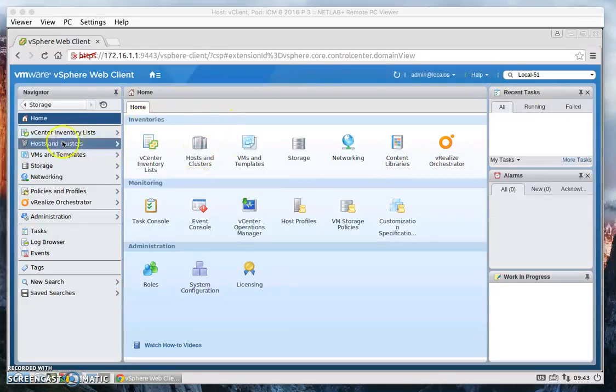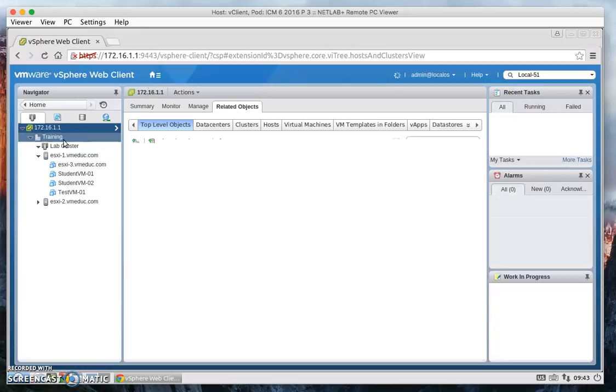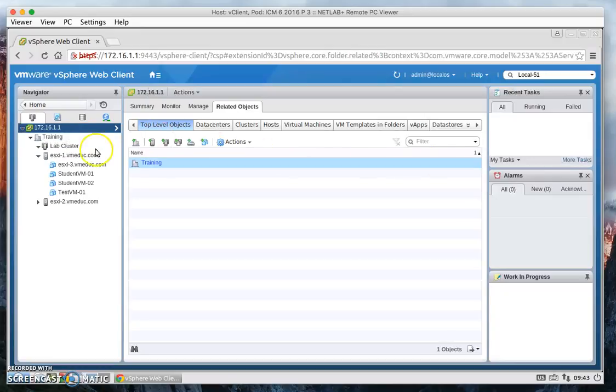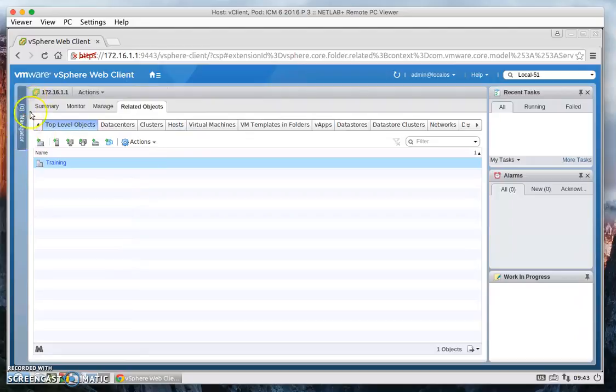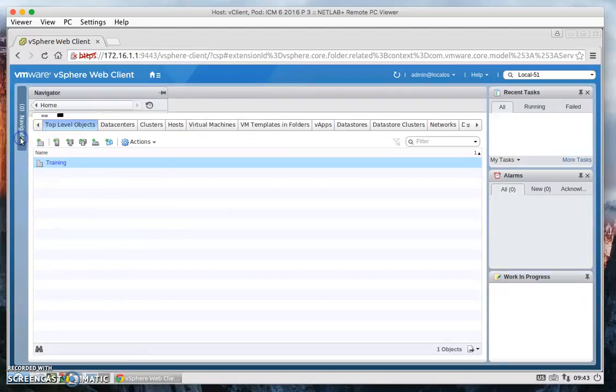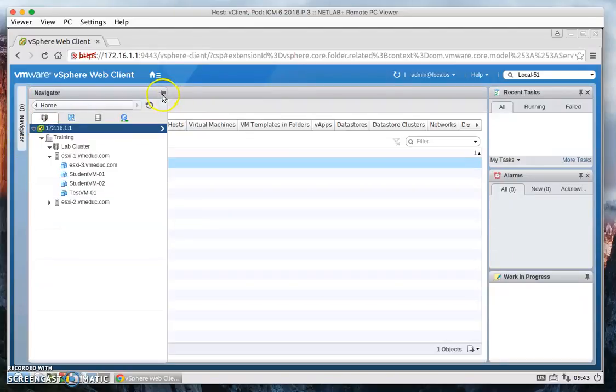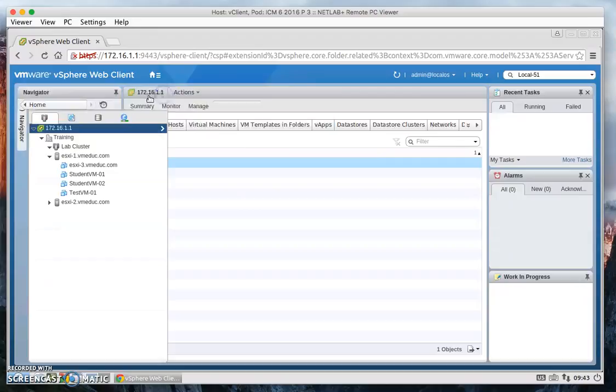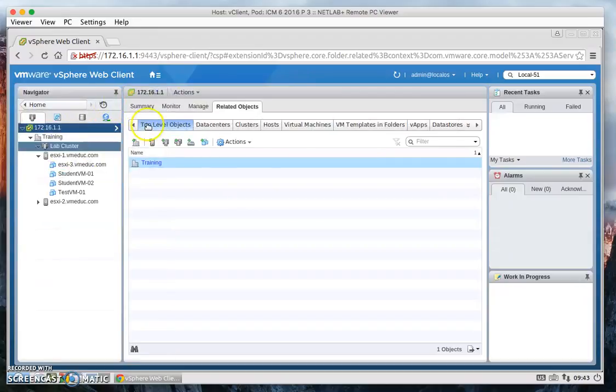So let's go back to Host and Clusters. And here, there's a pin up here. If we click it, it'll hide it. And then if we want it back, we just click on it again and then click on the pin and it'll re-pin it.